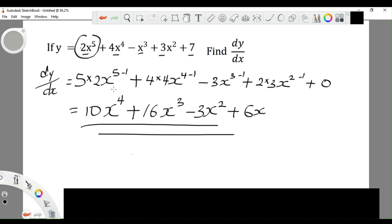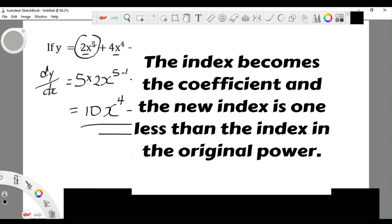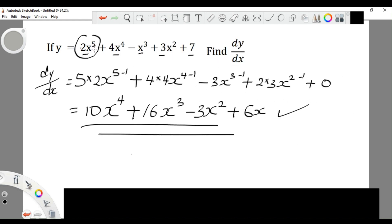So the differentiation of y with respect to x gives us 10x to the power 4, plus 16x cubed, minus 3x squared, plus 4x. Again, the key is to remember the format: the power becomes the coefficient, and the new power is always one less than the index in the original power.